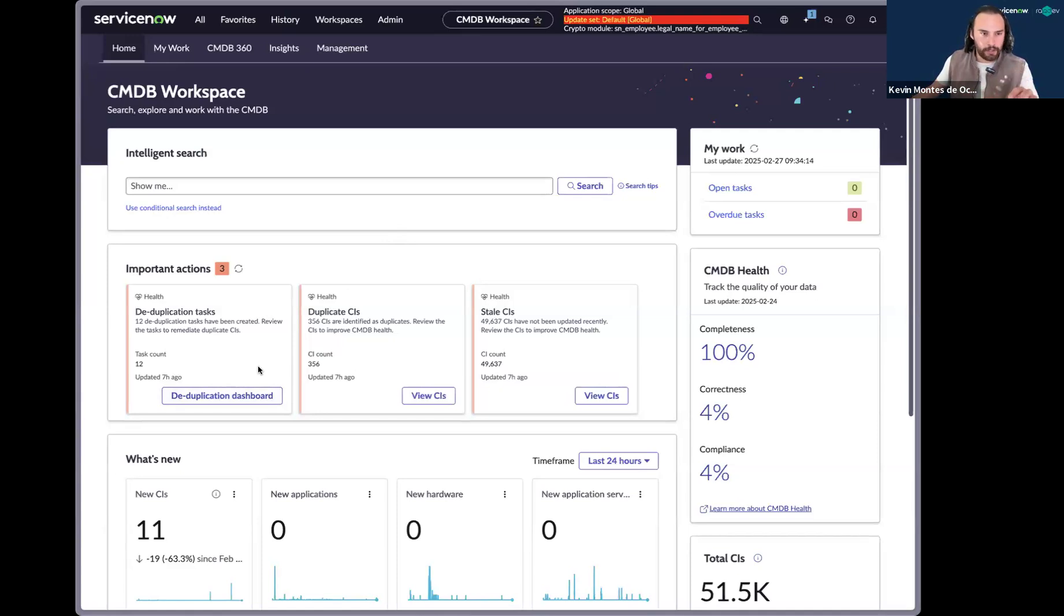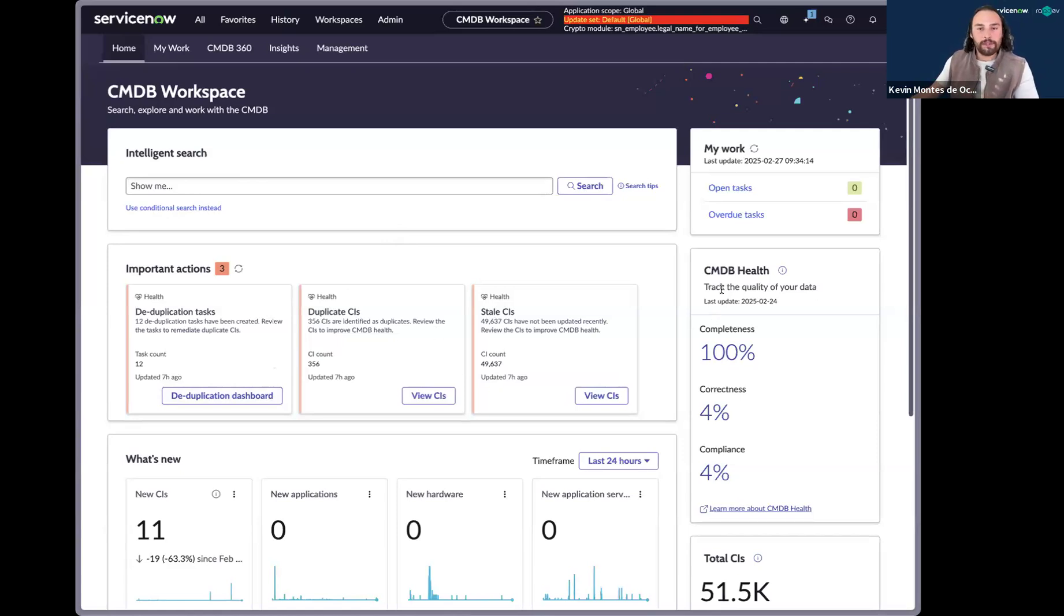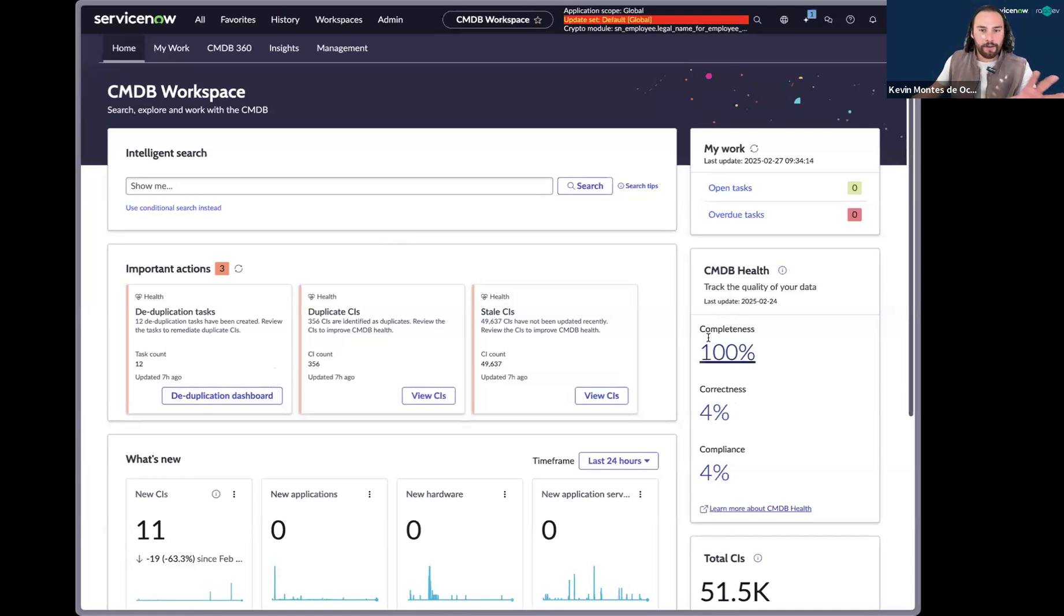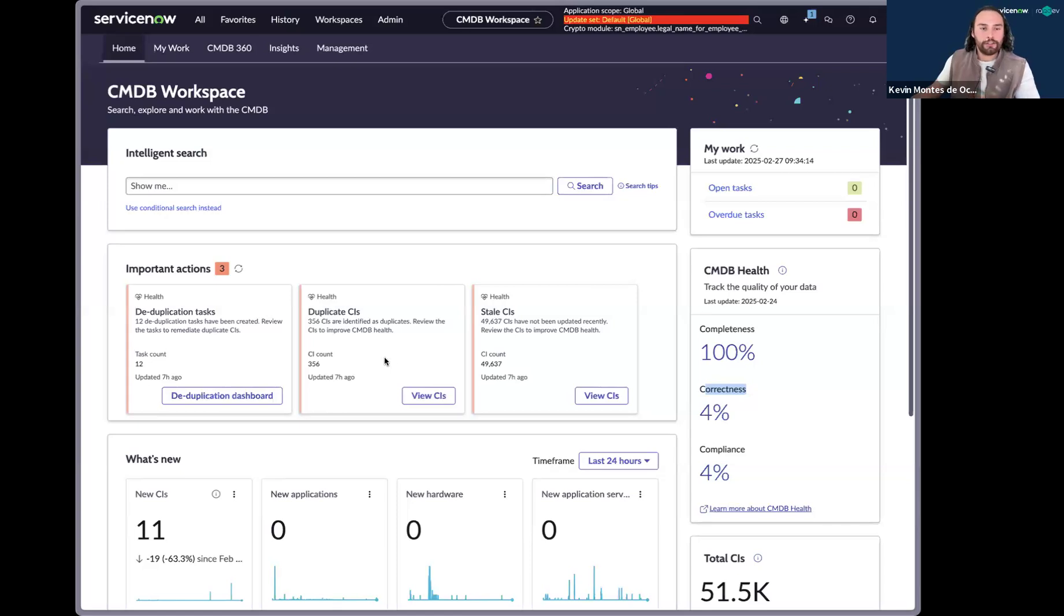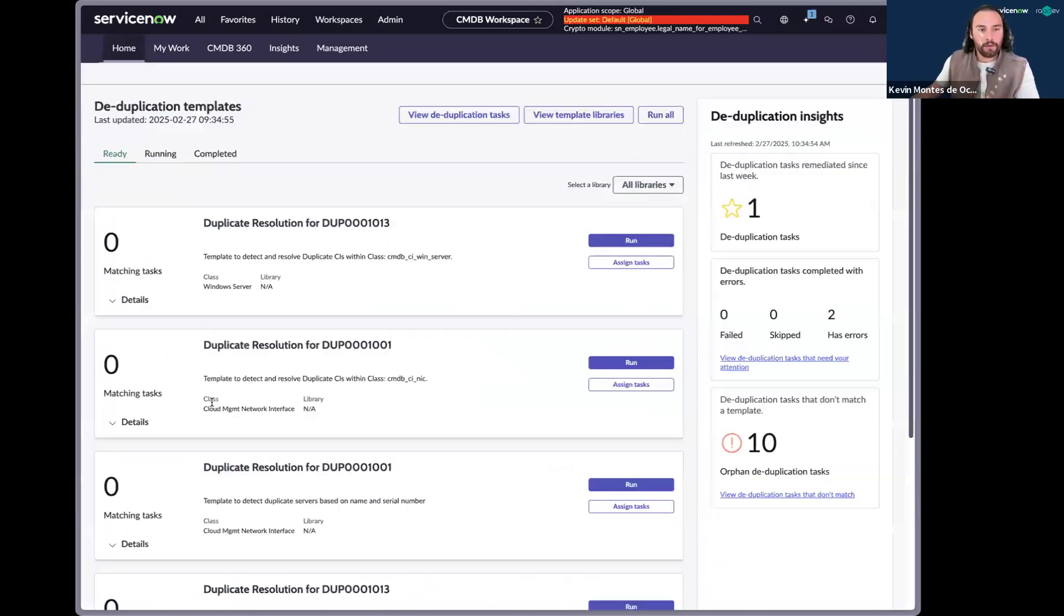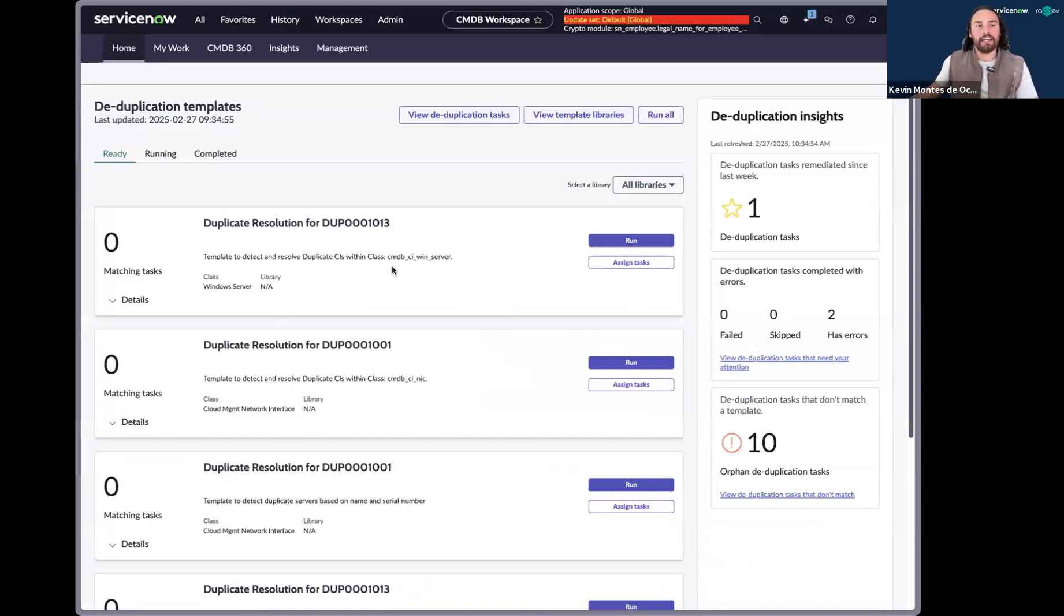And I'll explain where these duplication tasks come from. So the CMDB health runs a job every single day, and it identifies the completeness, correctness, and compliance. The correctness is a scheduled job that identifies the duplicate task. So let's go ahead and see what I walk into when I start my day.